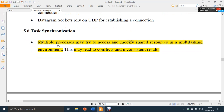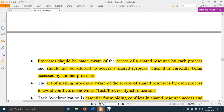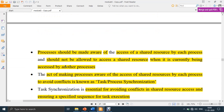So what is synchronization? Multiple processors may try to access and modify shared resources in a multitasking environment, which may lead to conflicts and inconsistent results. Because more than one process is trying to access a single resource simultaneously, there should be some way of synchronization so that whenever one process is using the resource, the other should wait. Processes should not be allowed to access a shared resource when it is currently being accessed by another process.